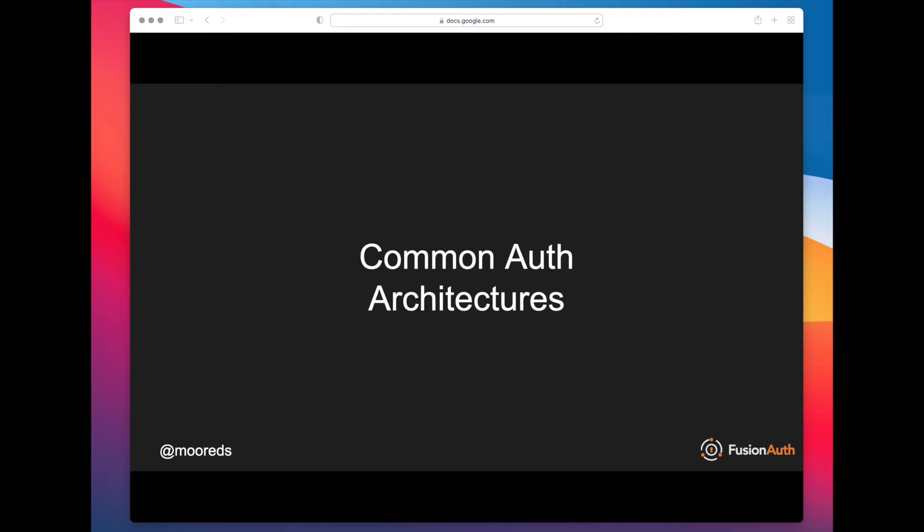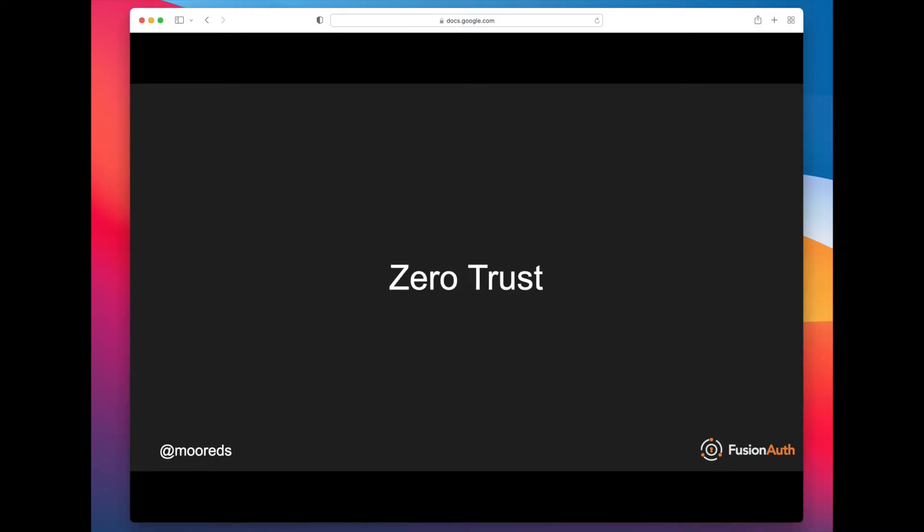All right, let's talk about common microservices authentication architectures. One thing you want to be aware of is that in the past, enterprises had a perimeter defense plan. This was 15 or 20 years ago, where there were basically firewalls around all the important assets, and you got in through those firewalls either through a VPN or being on the internal network.